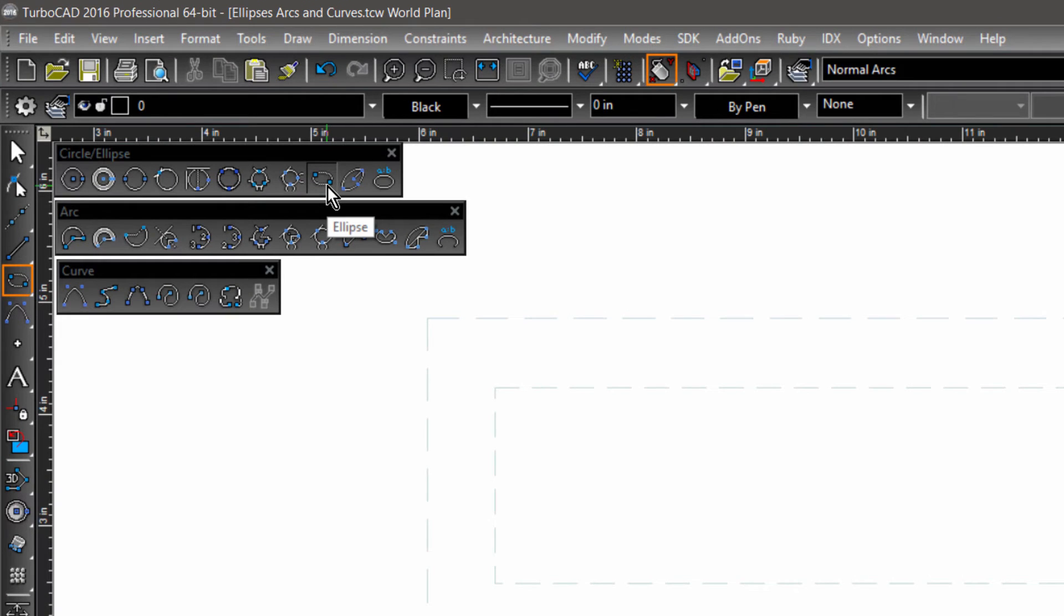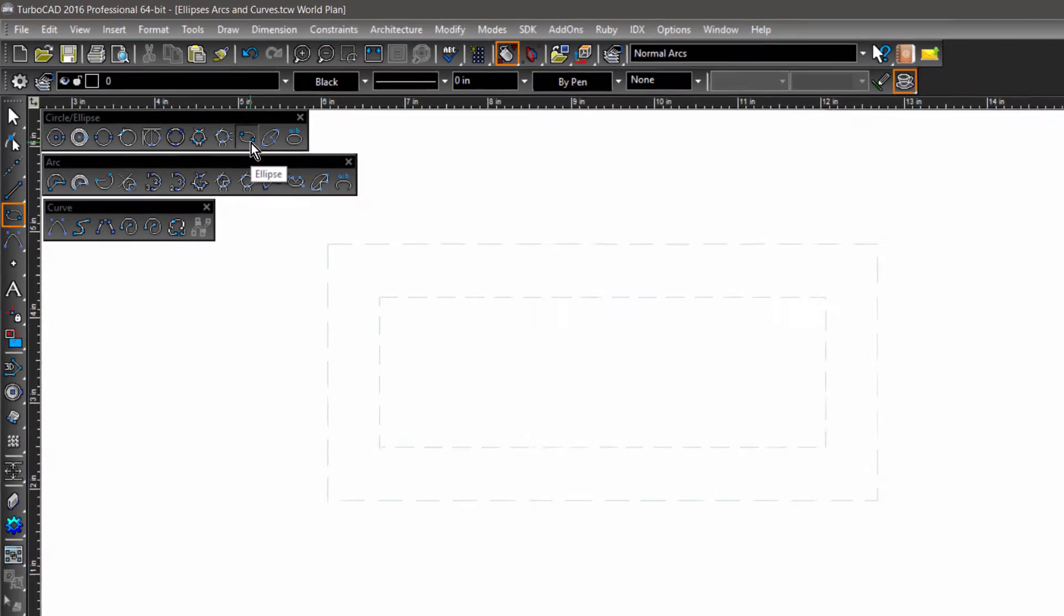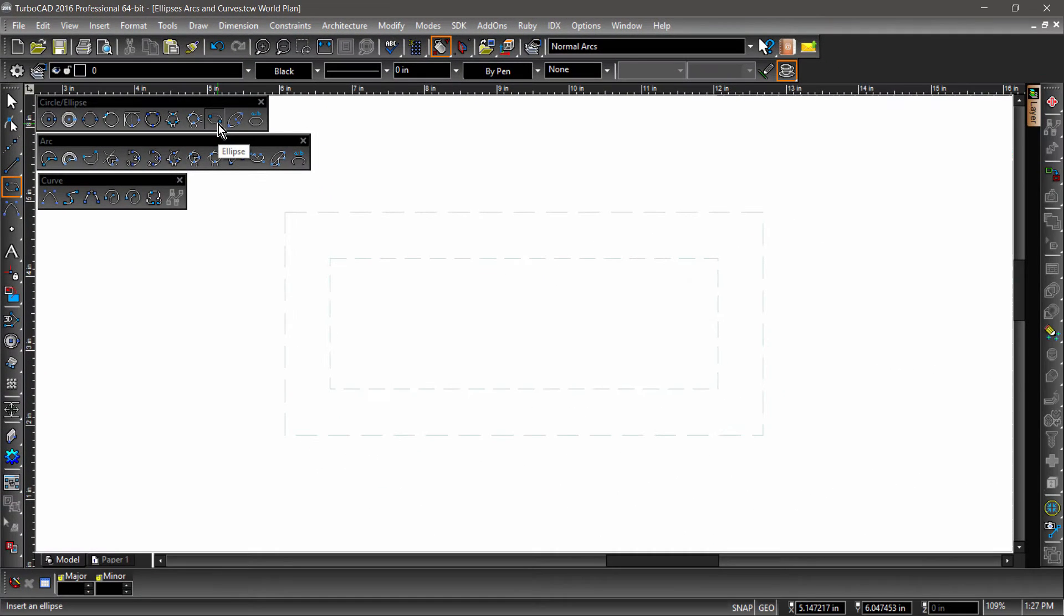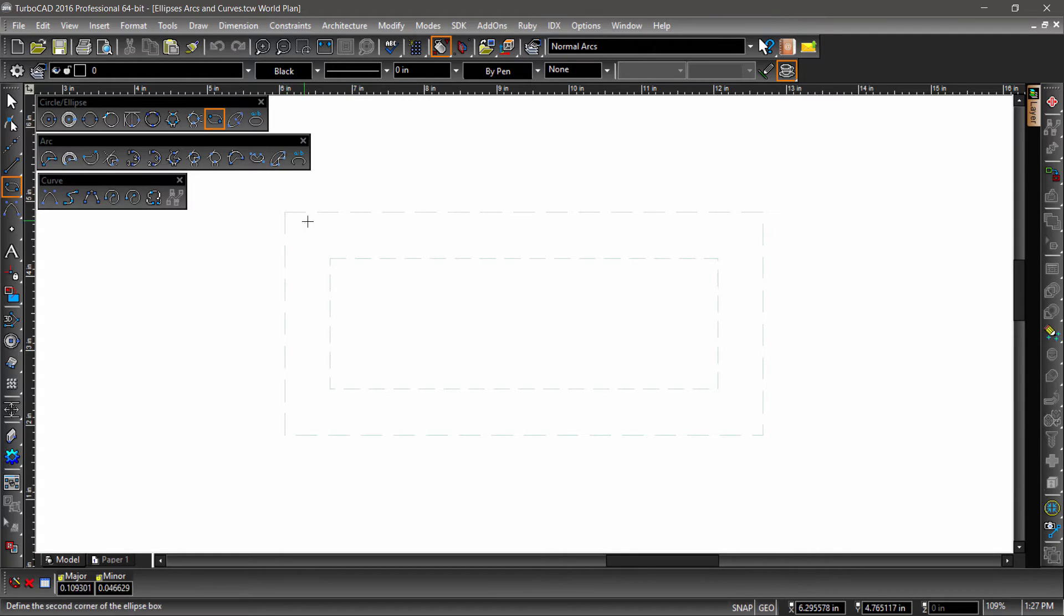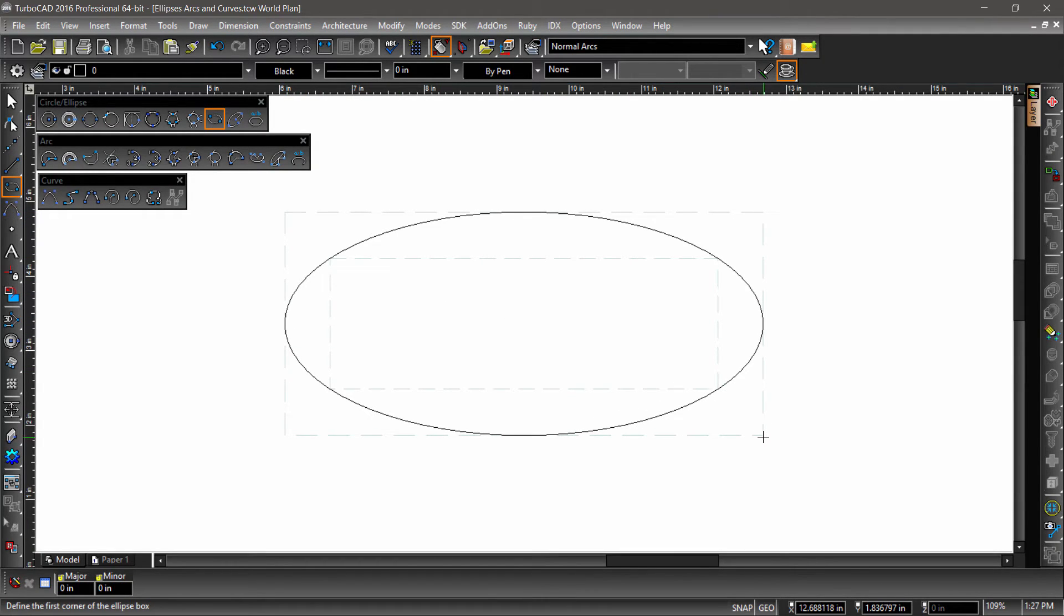Let's get right to it and start with the ellipse tools, which are located on the right side of the Circle Ellipse toolbar. The standard ellipse tool places two points along the circumference of the ellipse, as if you were marking the corners of a circumscribed rectangle.